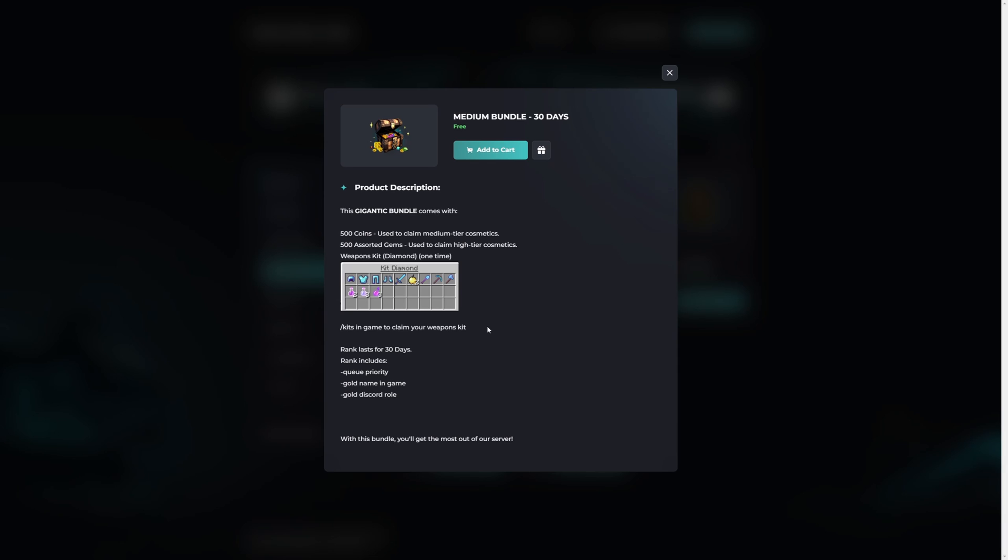If there are any manual steps required after the package has been claimed or purchased, first of all make sure this is clearly stated inside of the package description and also clearly explain those steps. This ensures that the customer knows exactly what they're getting once the package has been claimed or purchased, and they also know exactly what is expected from them. And once again it tells us the rank lasts for 30 days and what the rank includes.